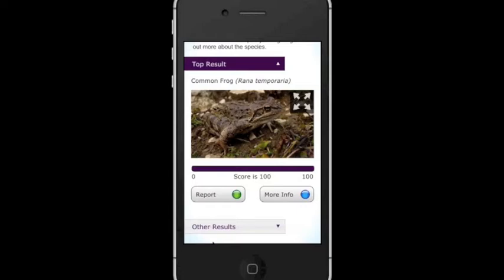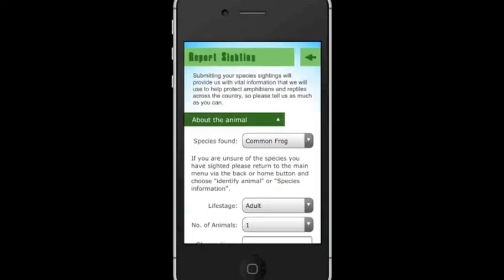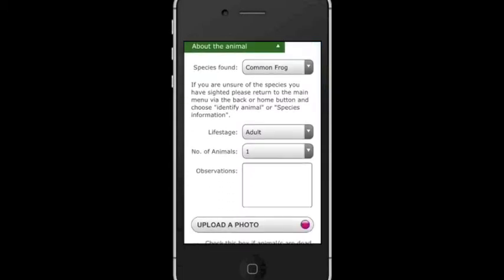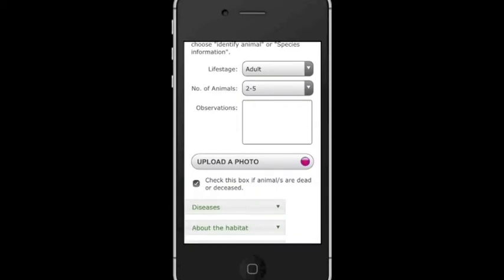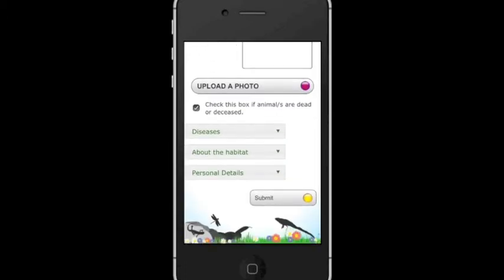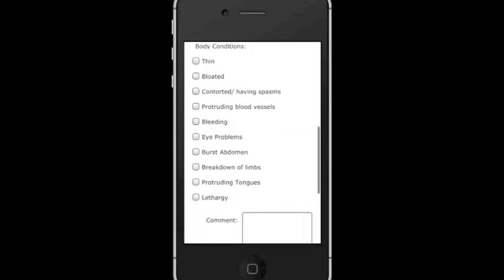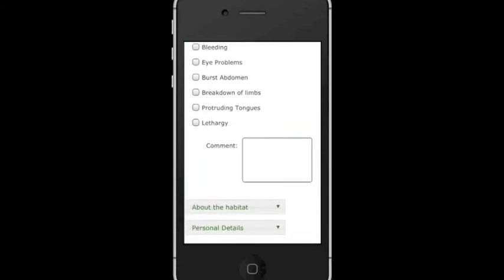Once you've decided, you can either click on the More Info button to find out more about that species, or click on the link to record your sighting. The report sighting form allows you to fill in as much or as little information as you want. The only required fields are Species Found and Location. You also have the option to fill in details about the life stage, number of animals, and can upload a photo. Froglife collect information on sightings of dead and sick amphibians and reptiles, which helps us to monitor the spread of diseases in the UK.